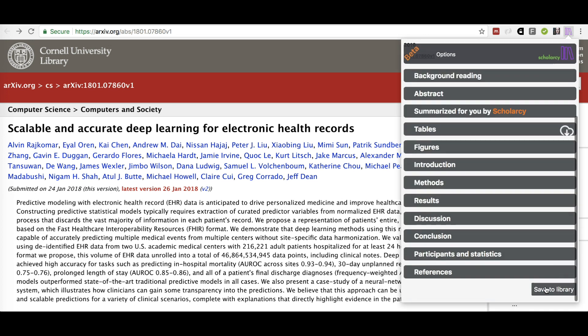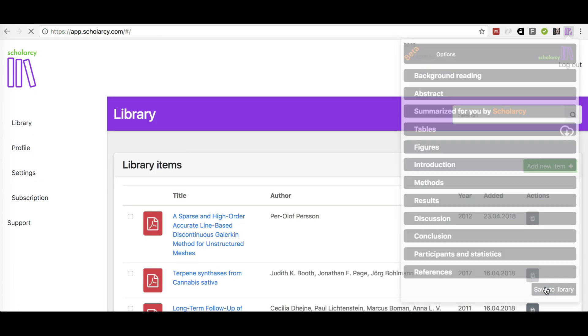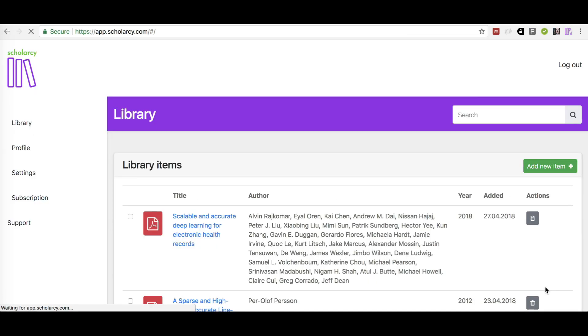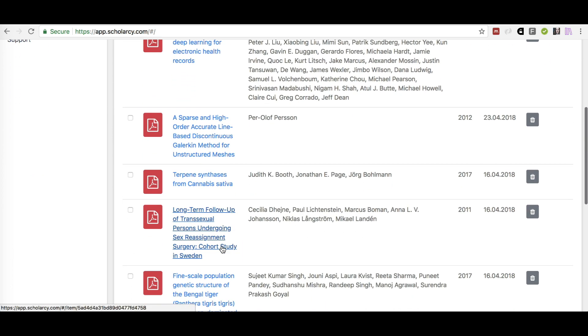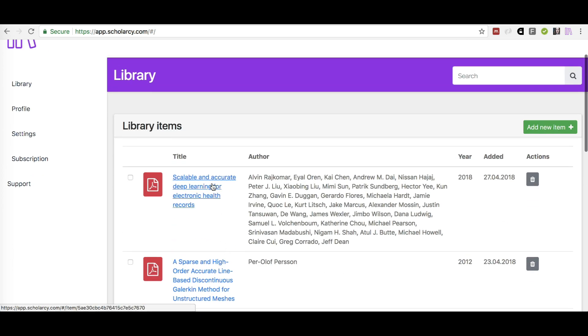Summary cards can be saved to your Scholacy library, which you can access on your PC, laptop, tablet or phone and provides permanent storage and full text search.